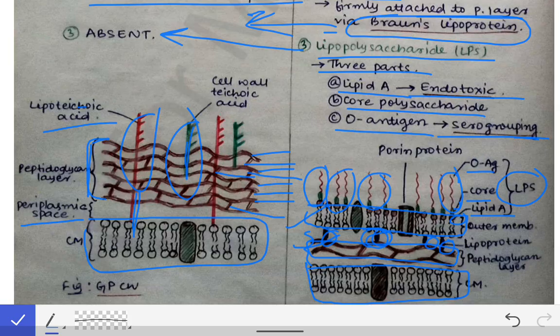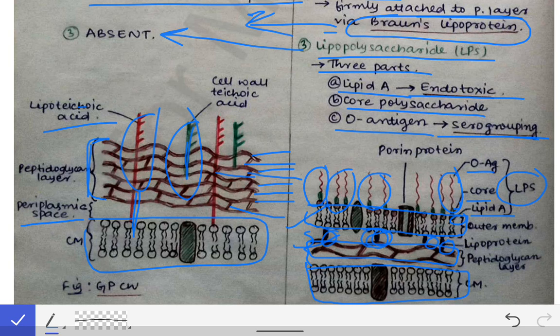This is all about the cell wall of gram-positive and gram-negative bacteria. These are very important topics from an exam point of view. Both short notes and differences between gram-positive and gram-negative bacteria are very common in university exams.